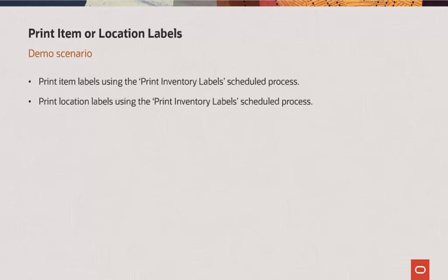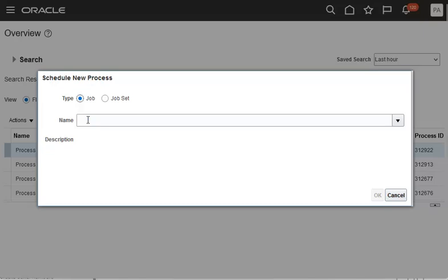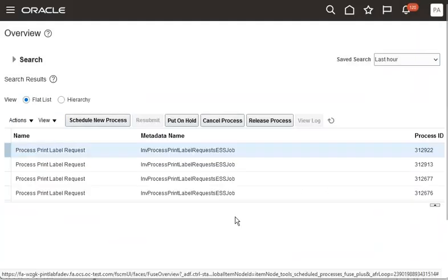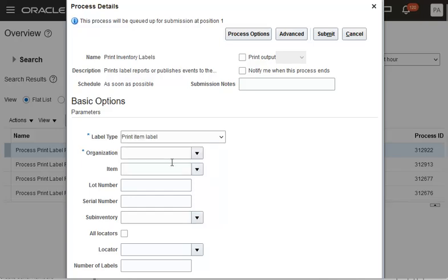In this demo, I will show you how to print ad hoc item and location labels using the Print Inventory Labels scheduled process. Let's go to the Scheduled Process work area to submit a label request. To print item labels, enter the label type as Print Item Label. Then enter the organization, item, lot, and serial information for which labels are printed.